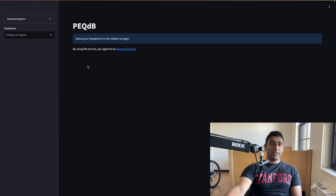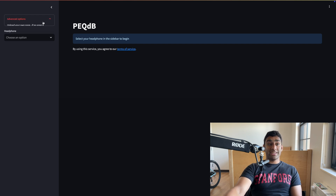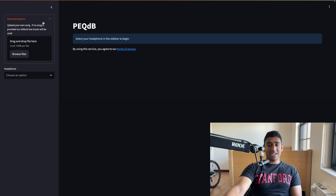After receiving tons of feedback from several dedicated members of the audio community, we have incorporated one major new feature into the public beta going forward. Please navigate to peqdb.com. If you have been here before, one thing you'll notice is that we have an advanced options tab now.